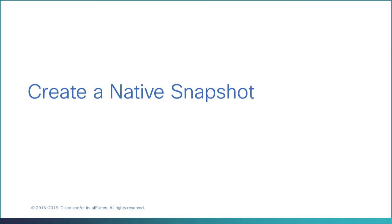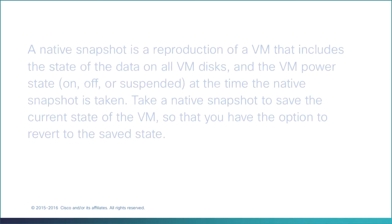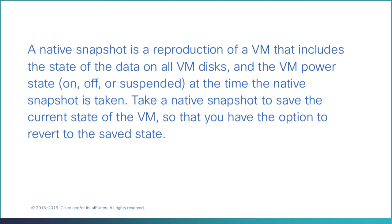Create a native snapshot. A native snapshot is a reproduction of a VM that includes the state of the data on all VM disks and the VM power state at the time the native snapshot is taken. Take a native snapshot to save the current state of the VM so you have the option to revert to the saved state.